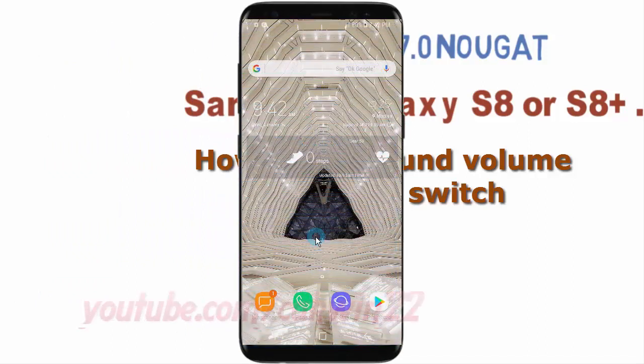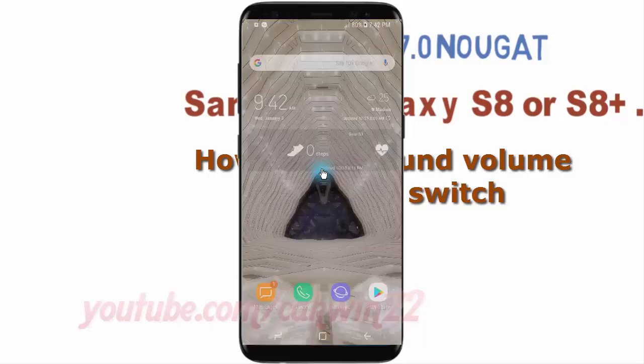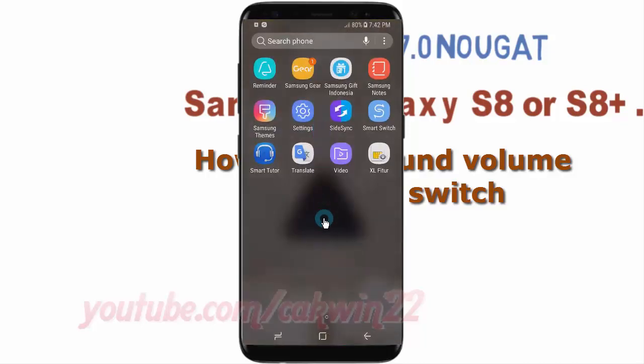To set sound volume for Universal Switch in Samsung Galaxy S8 or S8 Plus, open Settings. Swipe up or down to show the app screen, then tap Settings.